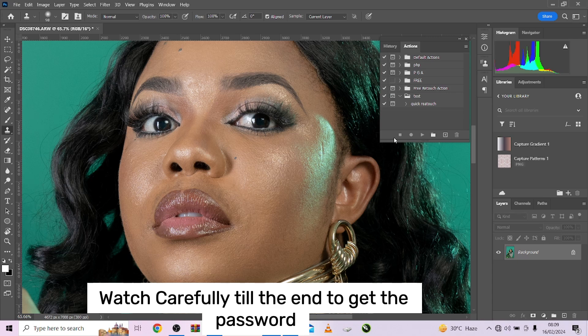From the concept of frequency separation — frequency separation is just separating your textures from your color, so you can work on your color separately and work on your texture separately without having to affect the two at the same time. That is the concept of what we are doing today, just a little tweaking to make it look quite different from frequency separation, but it's the same concept, trust me.